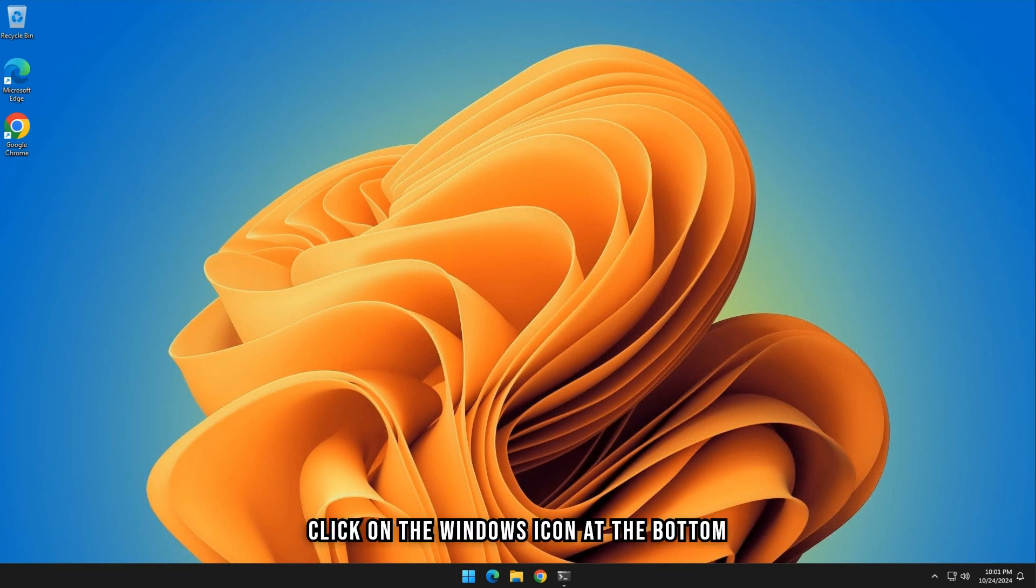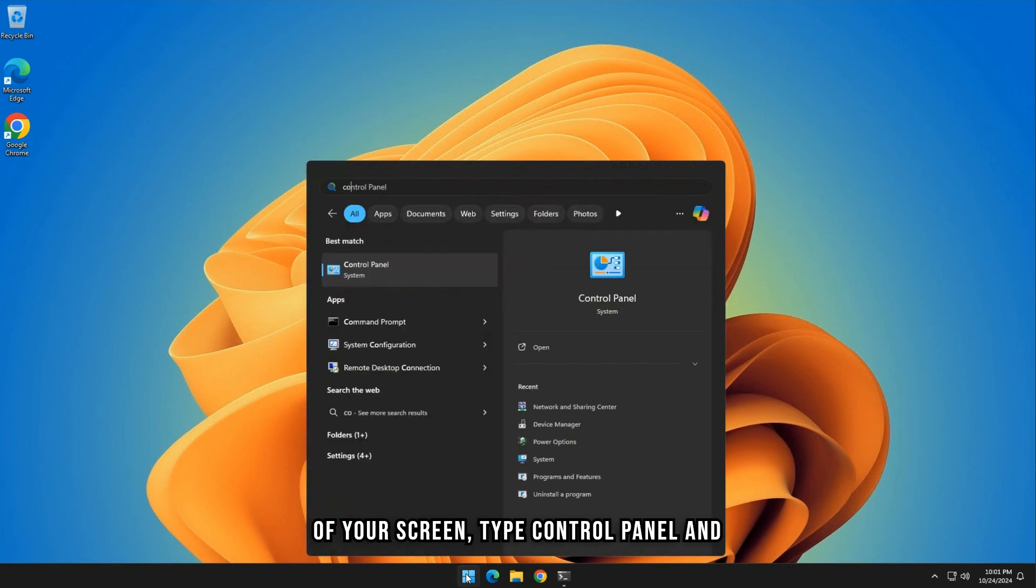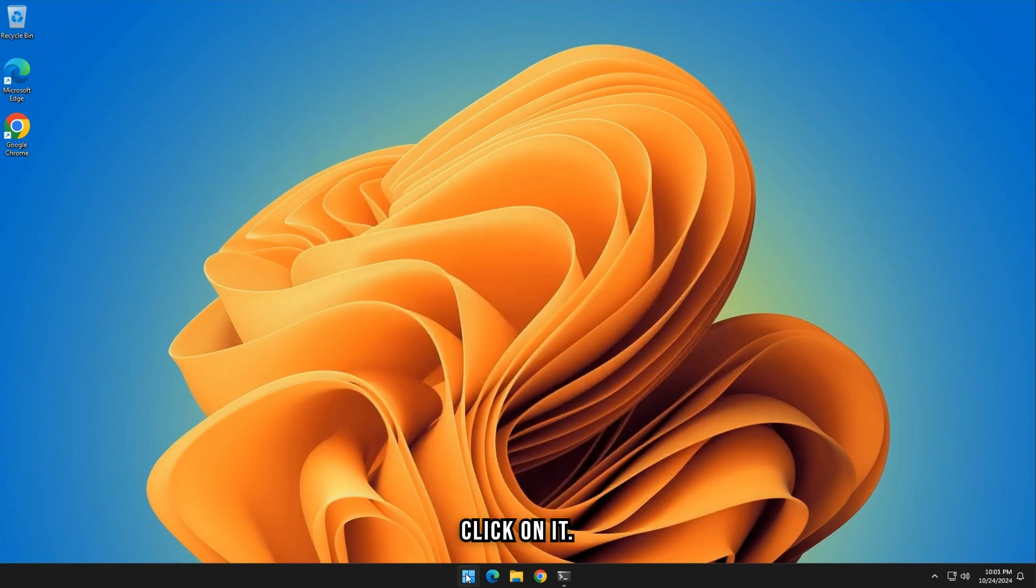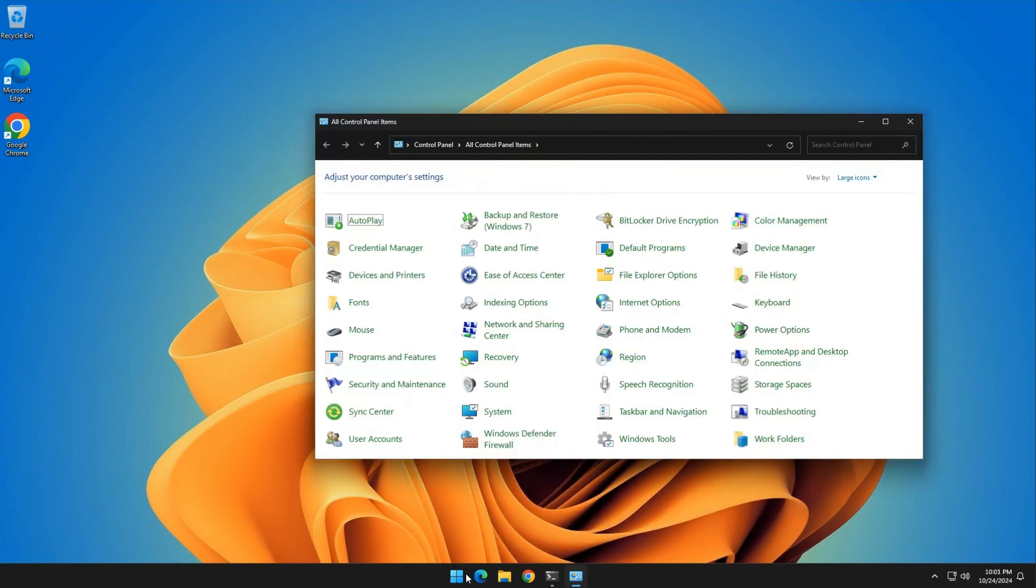Click on the Windows icon at the bottom of your screen. Type Control Panel and click on it. Click on Network and Sharing Center.